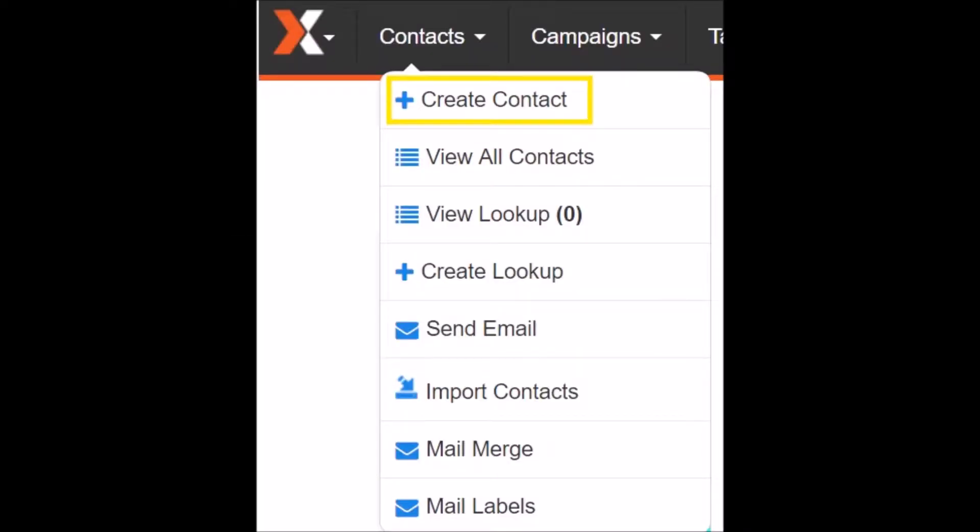Then we have the Contacts area where you can create a new contact, view contacts, create a lookup, import contacts, and work with mail merging and labels.